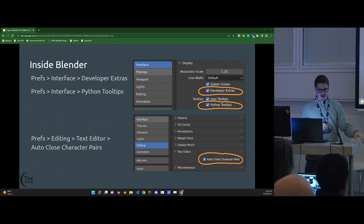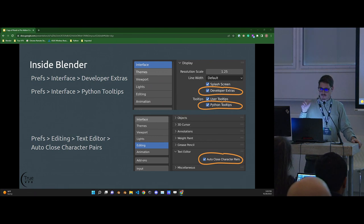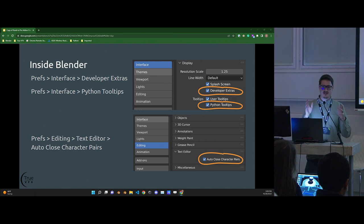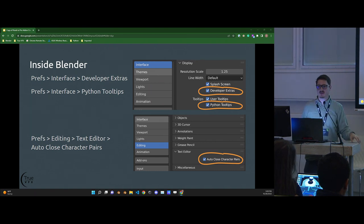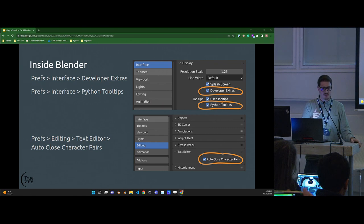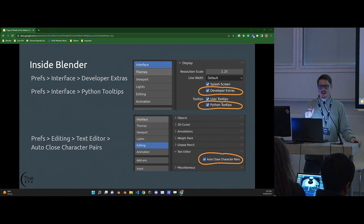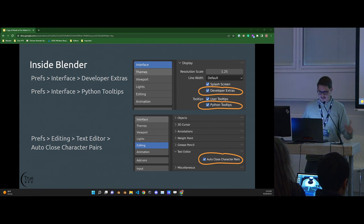Another helper is the text editor preferences. If you're scripting in the text editor, enable auto-close pair so brackets, parentheses, and curly brackets automatically close. Though if you're used to closing them yourself — I only recently turned this on since it was introduced in 3.1 — you may still add an extra one and end up with too many parentheses. Be careful.